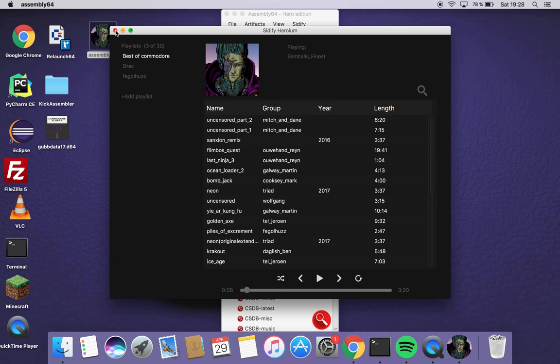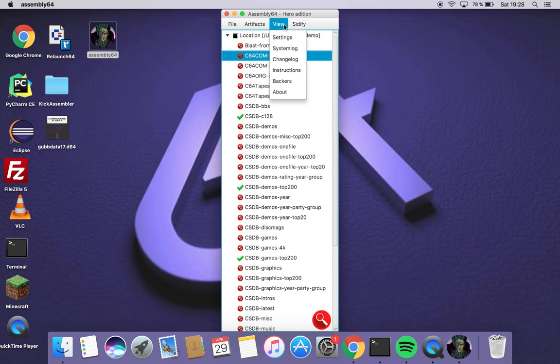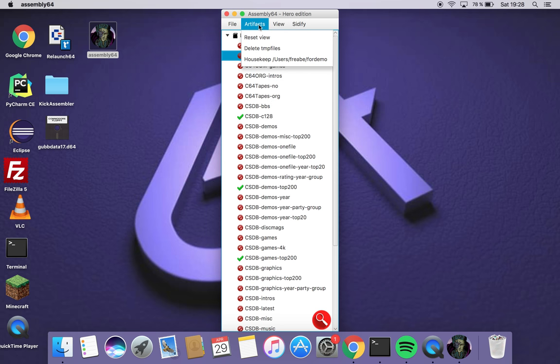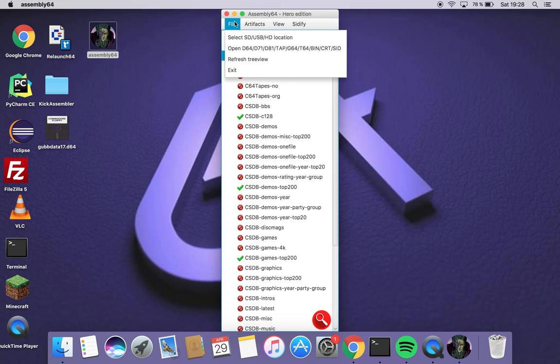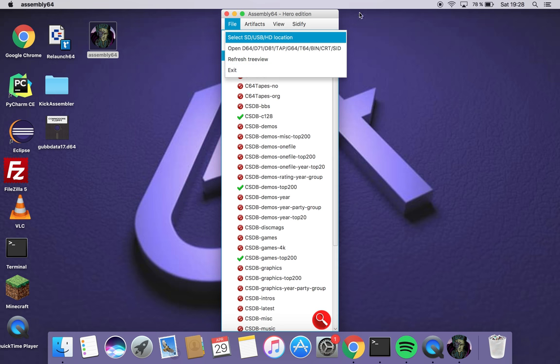Yeah I think that's basically it. Yeah you can view log, change log, instructions. Yeah I have instructions here also. But I think they will be removed, backers of the project and stuff like that. This is what I wanted to show you. Thank you for watching. Bye.